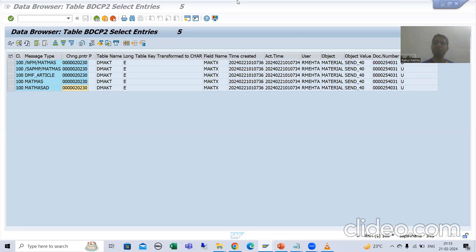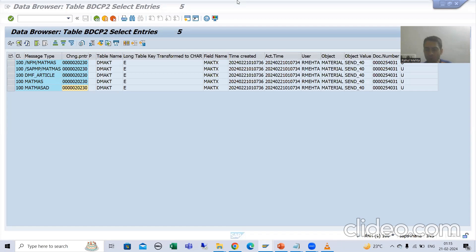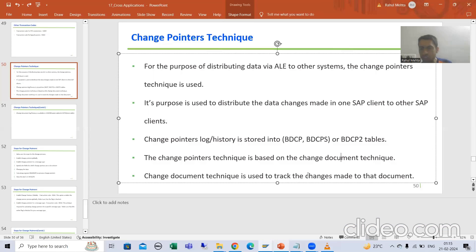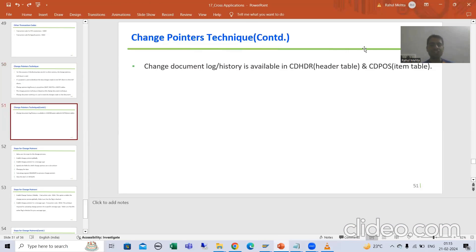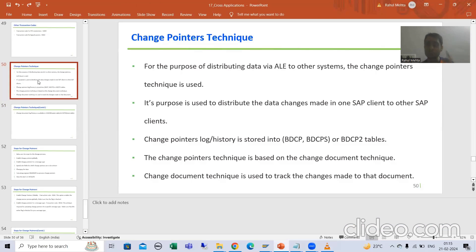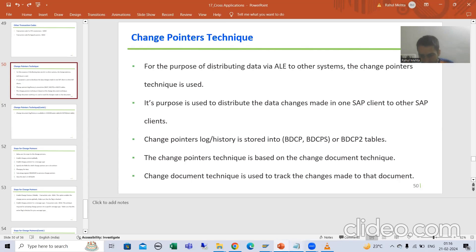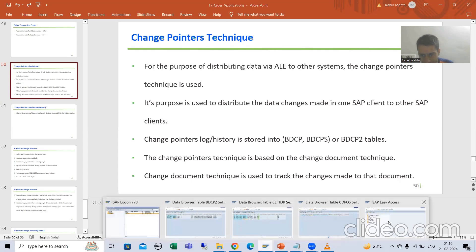We will continue the change pointer technique. In the previous video, I showed you the change document log into the CD, HDR, and CD post tables. I also showed you the change pointer log into the BDCP2 table. Now we will proceed further.